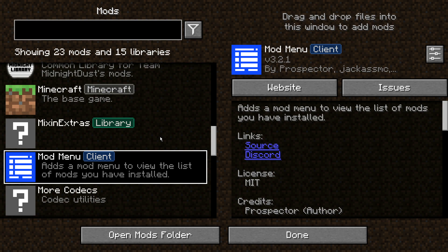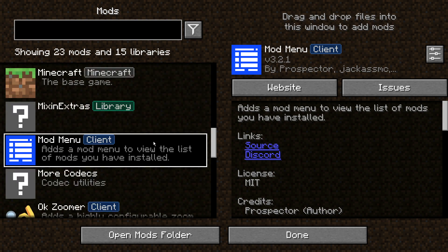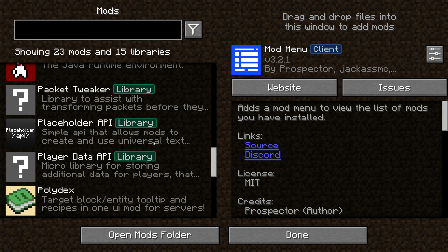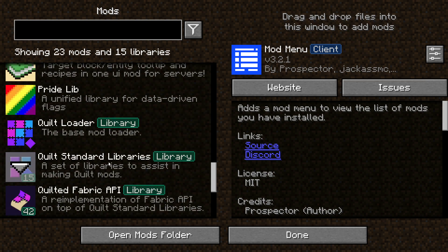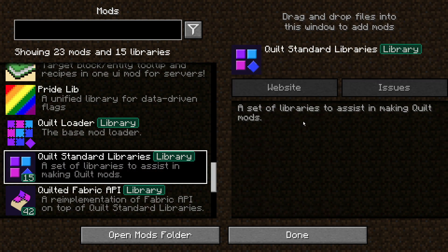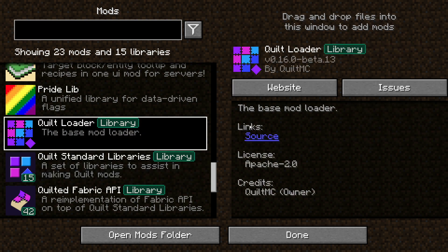As well as installing the Quilt mod loader, you will need another mod called Quilt Standard Libraries. This is similar to using Fabric API — it's made to assist in making Quilt mods so you can use other Quilt mods. You can see in the mod list it says Quilt Loader, described as the base mod loader, and it's made by Quilt MC.